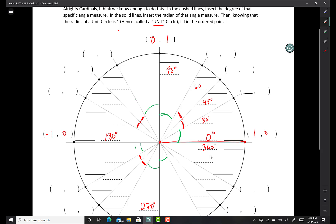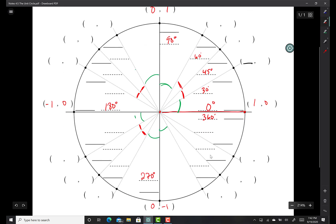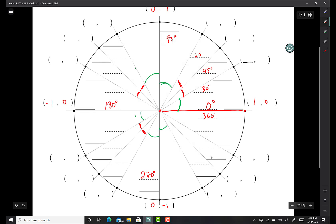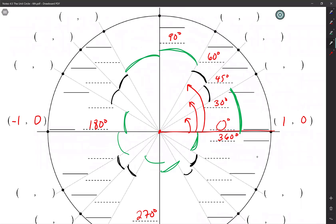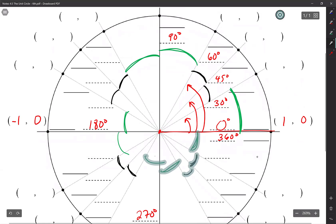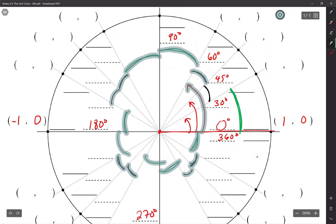And that's how you get them all, guys. So let's go ahead and continue. So you're going to continue those patterns.